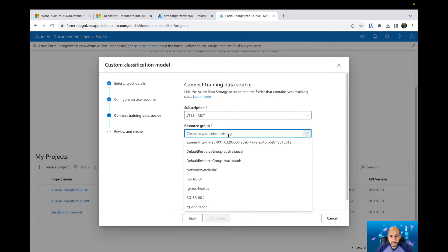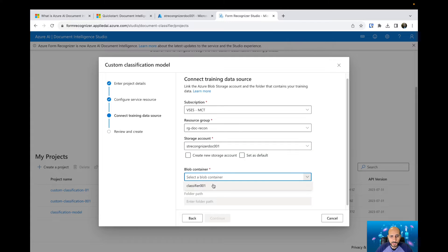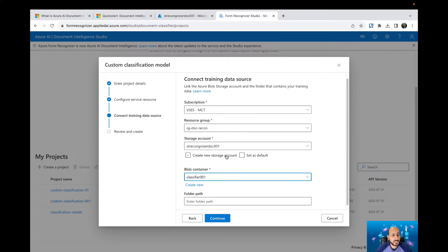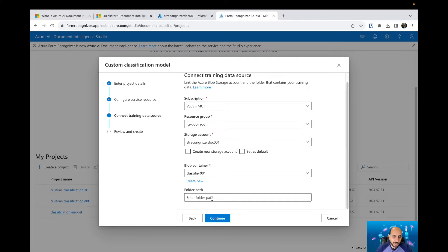I'm going to select my subscription, resource group, storage account, and container. If you don't have a storage account, you can create one right here by clicking 'Create a new storage account,' filling out the name and other information, and creating it directly from the Azure Document Intelligence Studio. If you have different folder paths for different kinds of training sets, or want to use the same container for different training runs, you can specify a folder path. In this case I'll leave it blank and hit Continue.